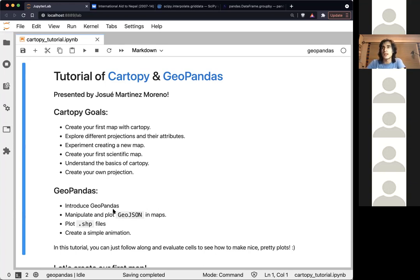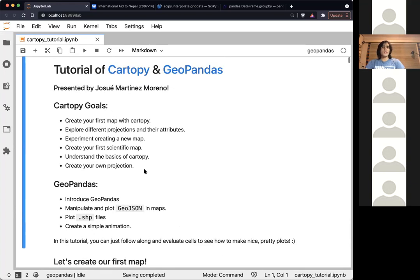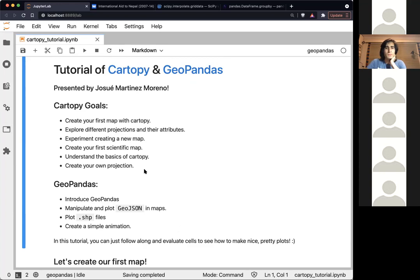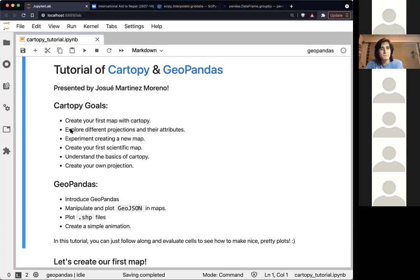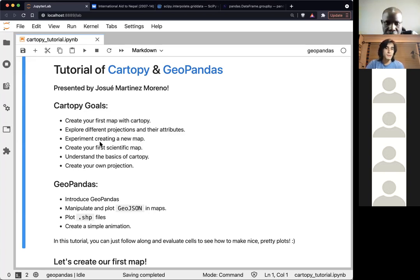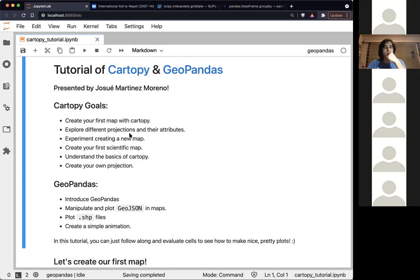GeoPandas also lets you import shapefiles or GeoJSON files, which is an open-source format for creating and sharing map data. The goals of this tutorial include: creating your first simple map and then increasing complexity, exploring different projections and attributes, creating scientific maps showing variables like temperature, and understanding the basics of Cartopy so you can implement it later.